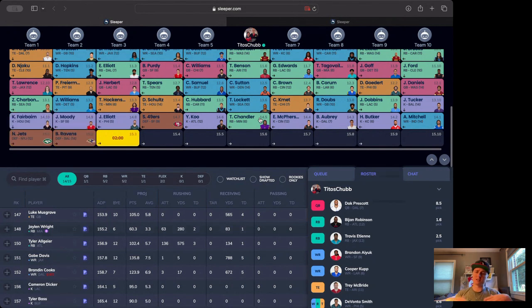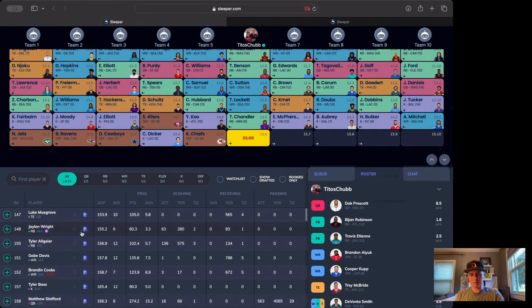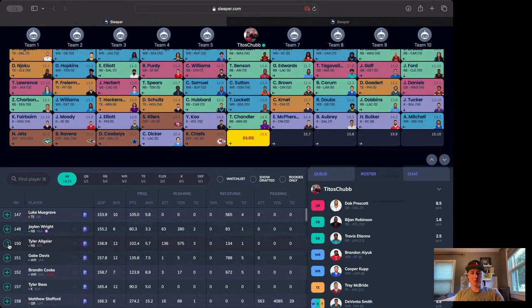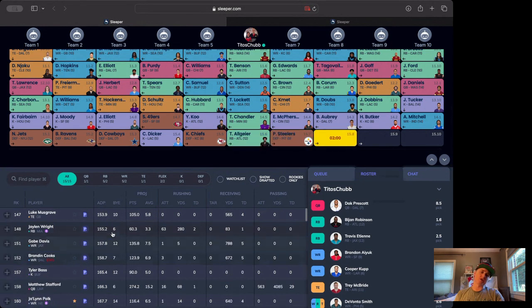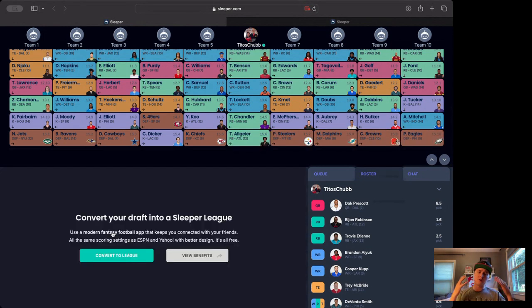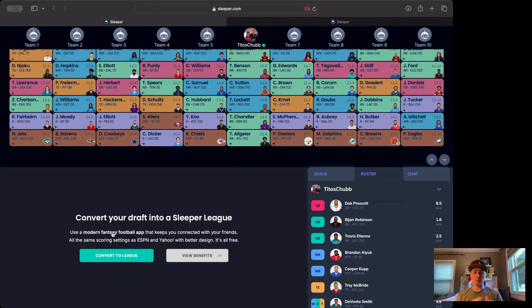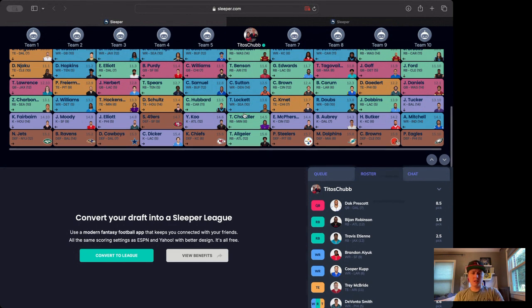And to finish it up, round 15, I think you don't even think about it. You take the boy Tyler Allgeier. We've talked about him. You already have Bijan, why not take his backup? Boom. Think about it. Now you don't have to worry if Bijan gets hurt—you got his backup who is more than capable.